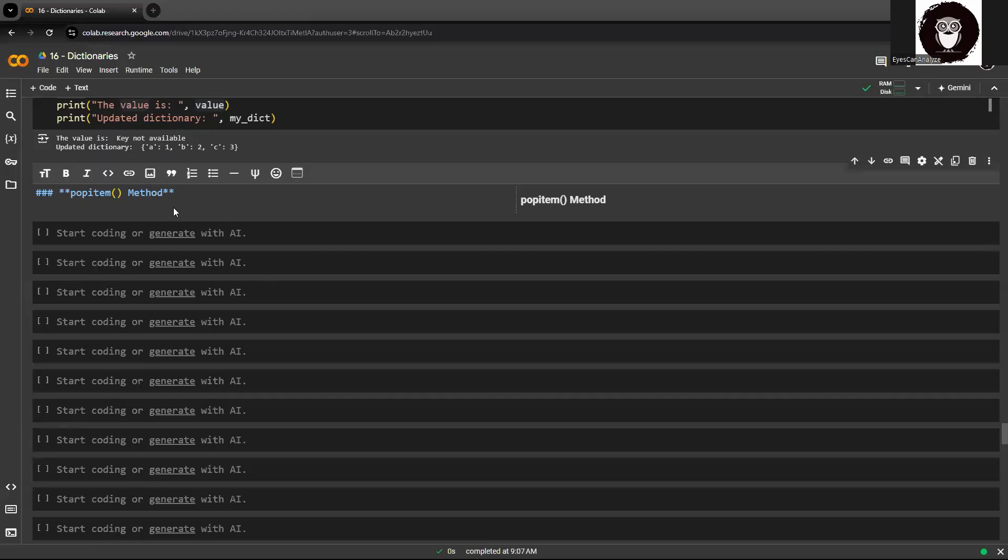Hey guys, welcome back. The next method that we are trying to understand from dictionary is popitem.